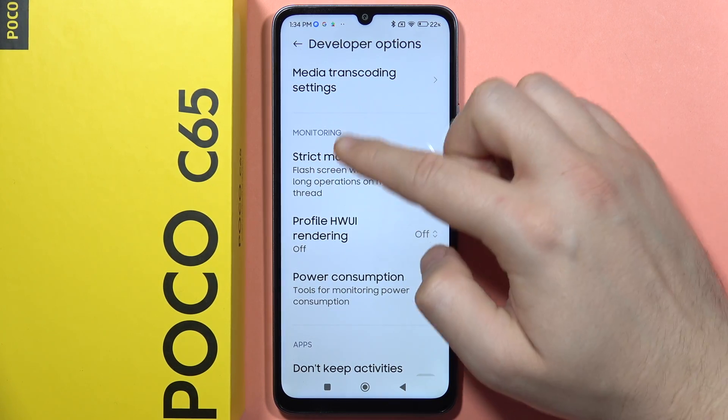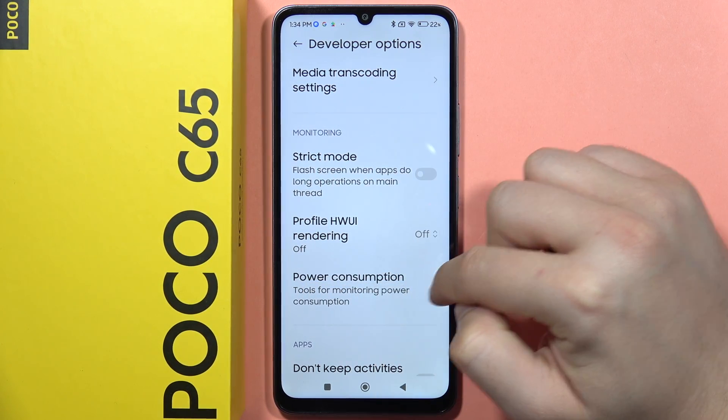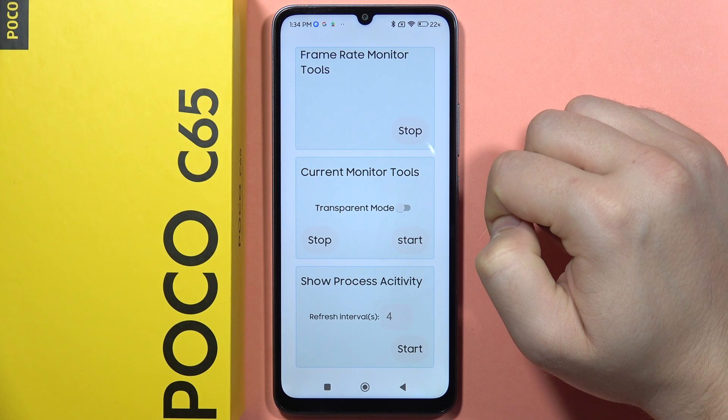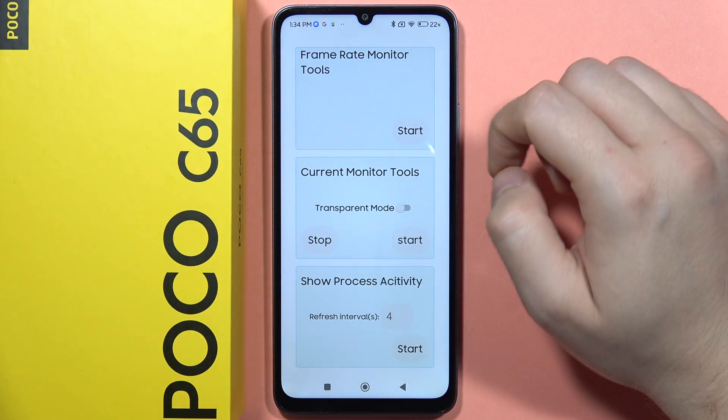Here you will find the monitoring section. Go to Power Consumption and then click on the Frame Rate Monitor tool.